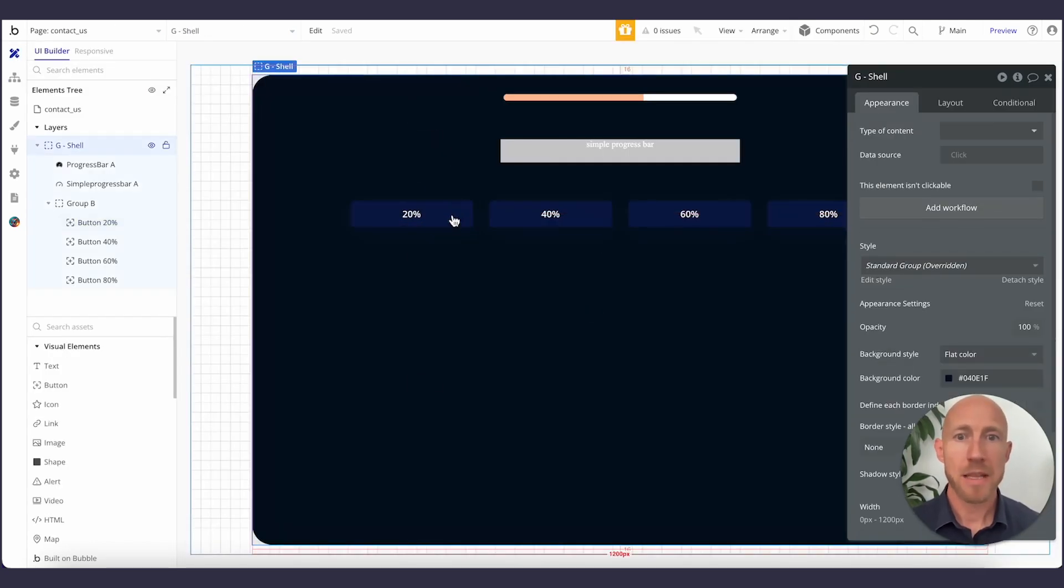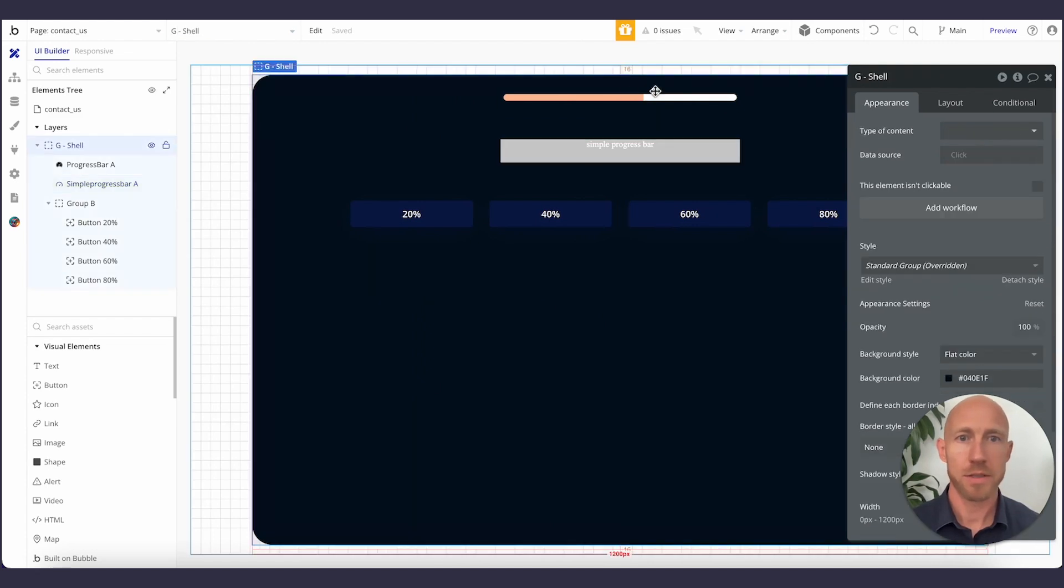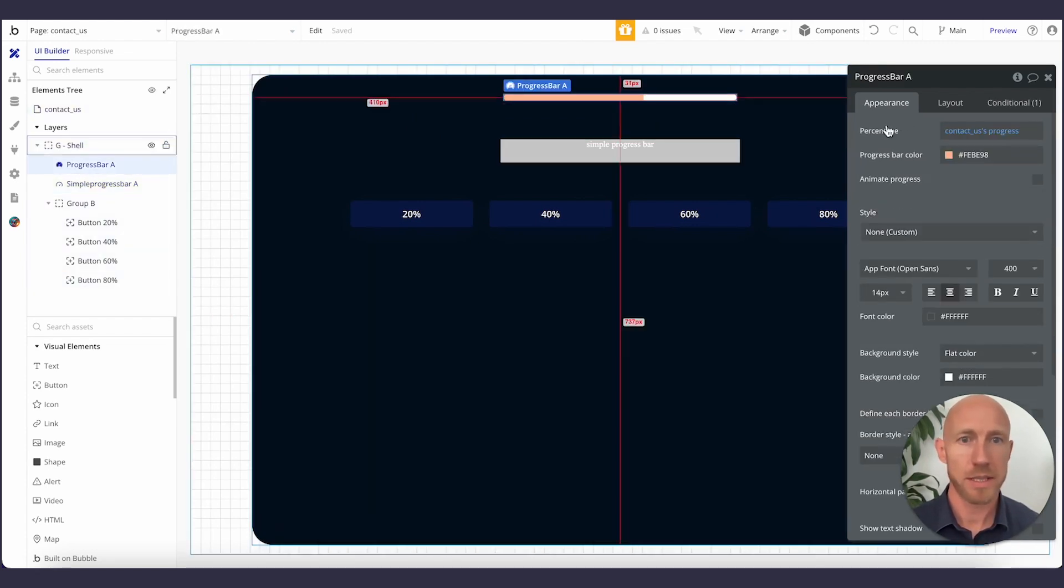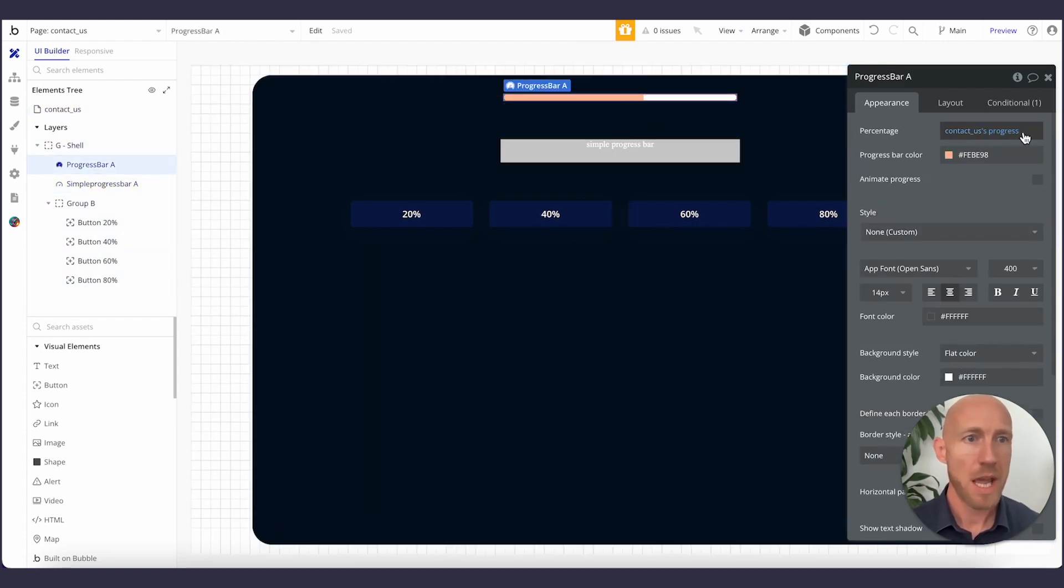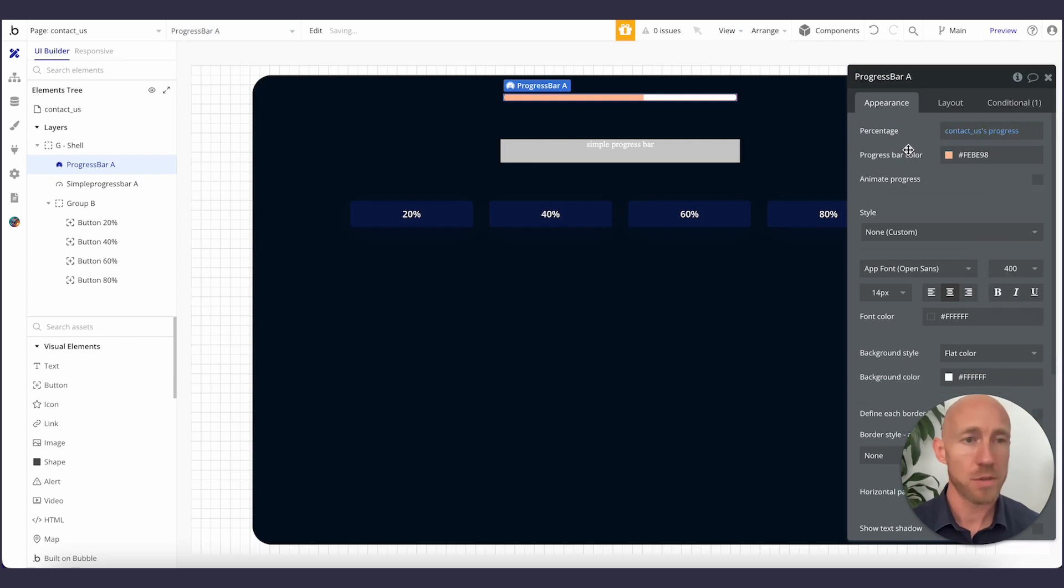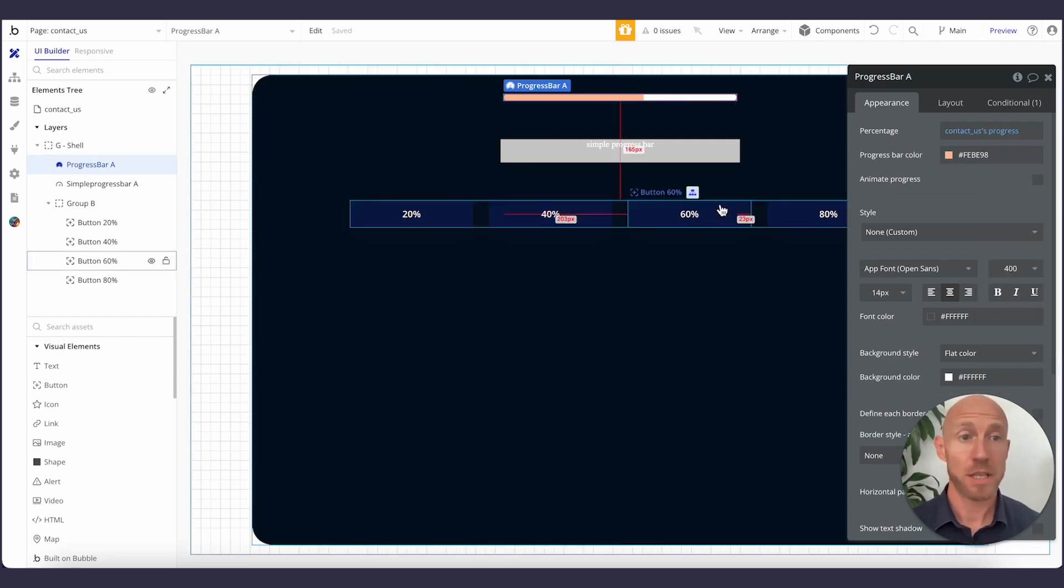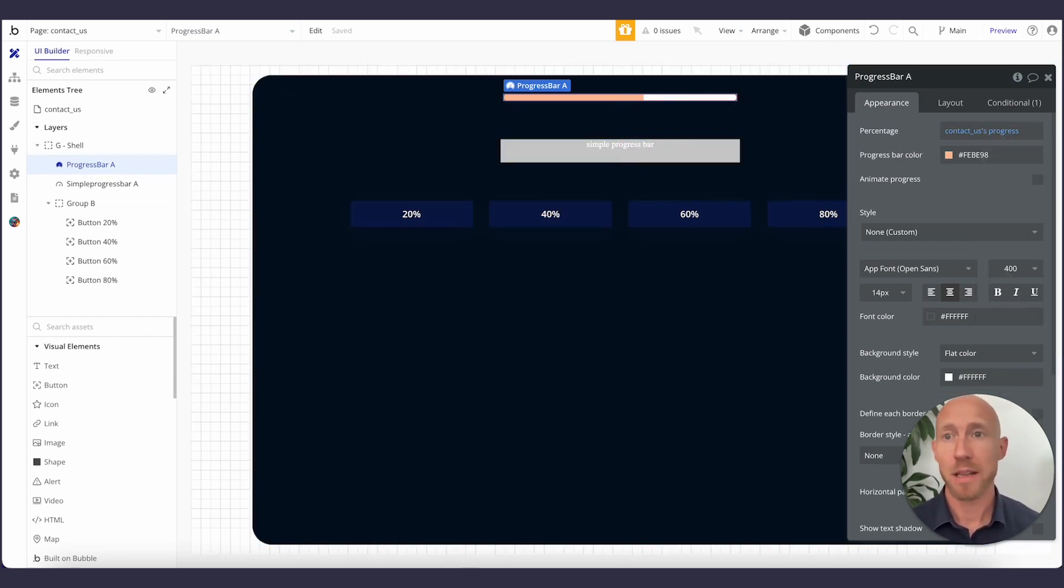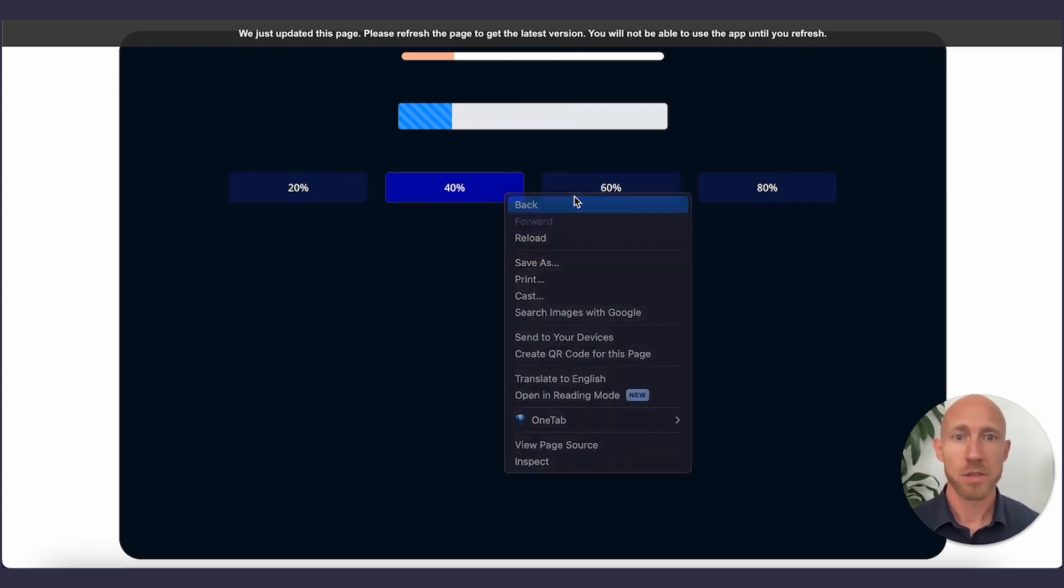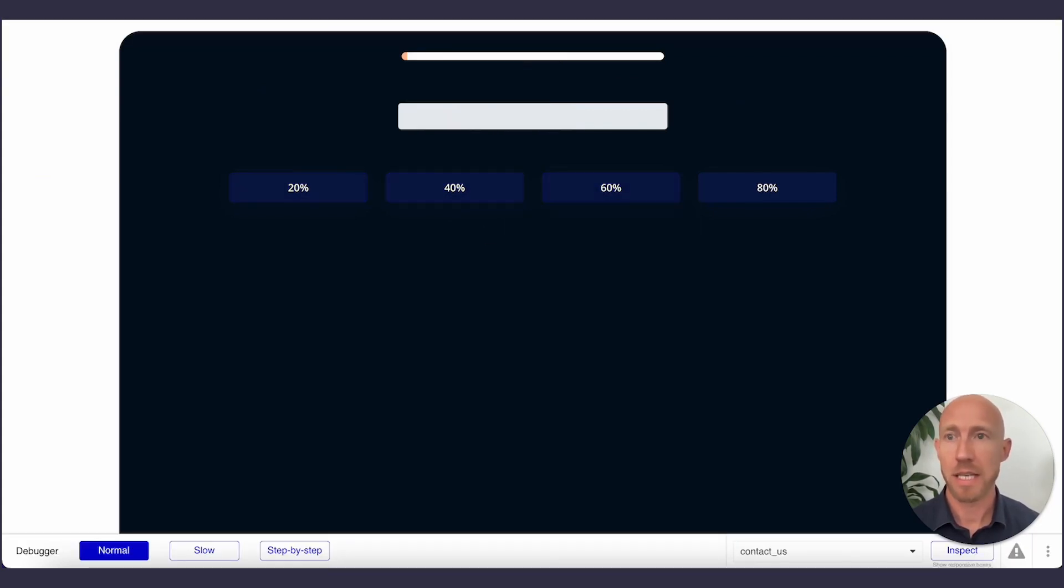And then we take that progress value, this contact us progress. The page is called the contact us page, but the value that we're using is this progress one here. And we are basically plugging that in, but it allows us to change it here, which is the nice thing. So we can see that we're actually getting what we want.